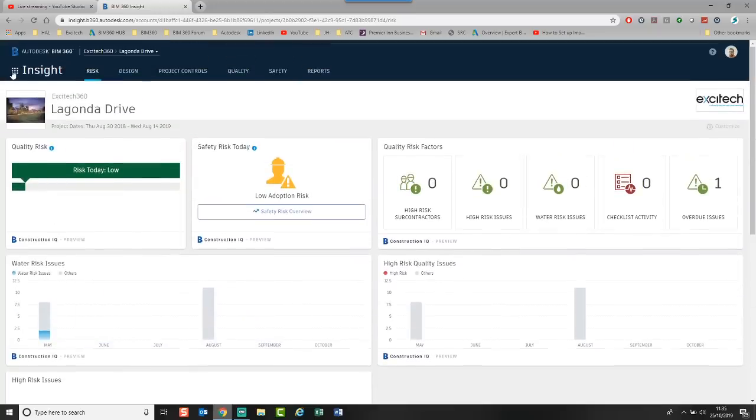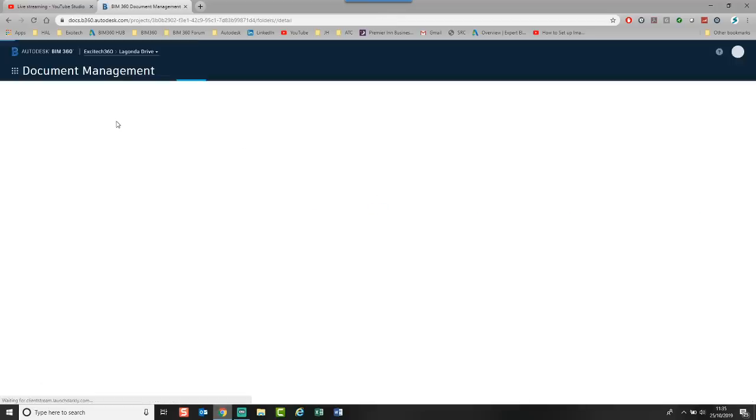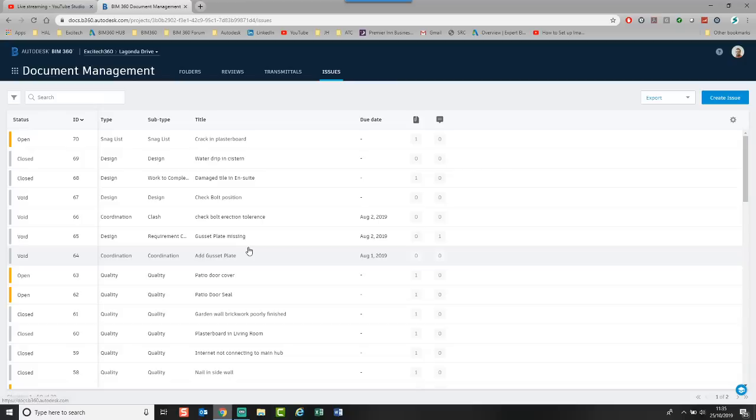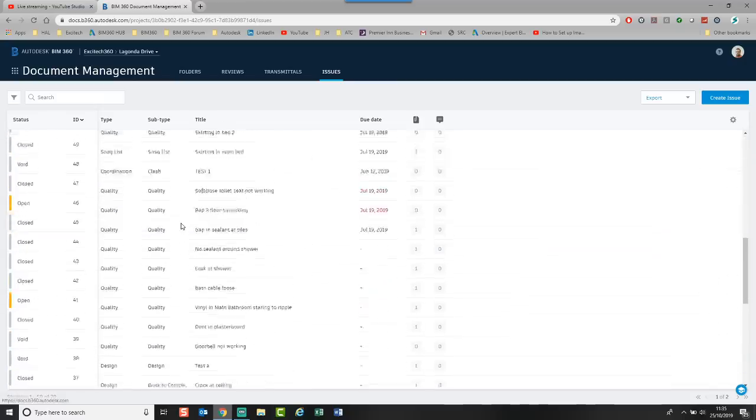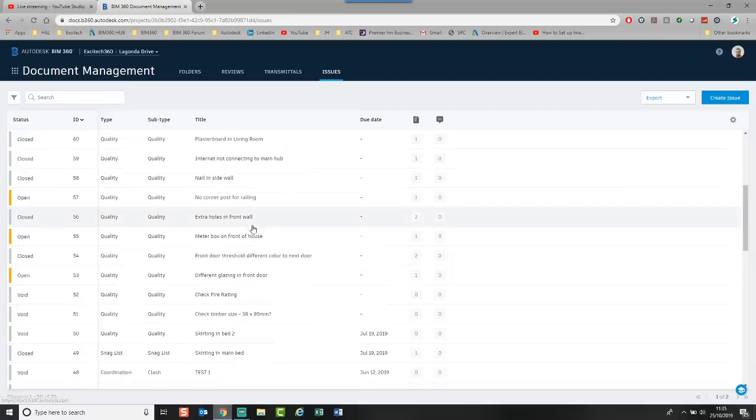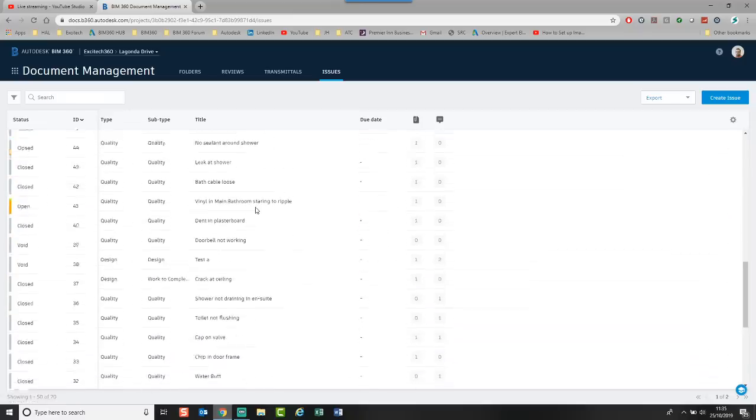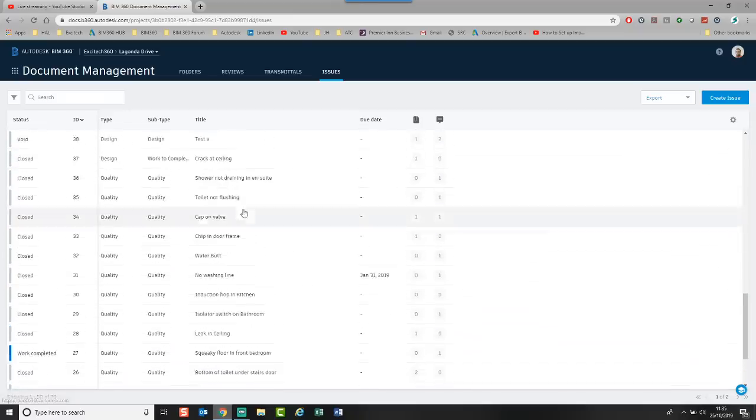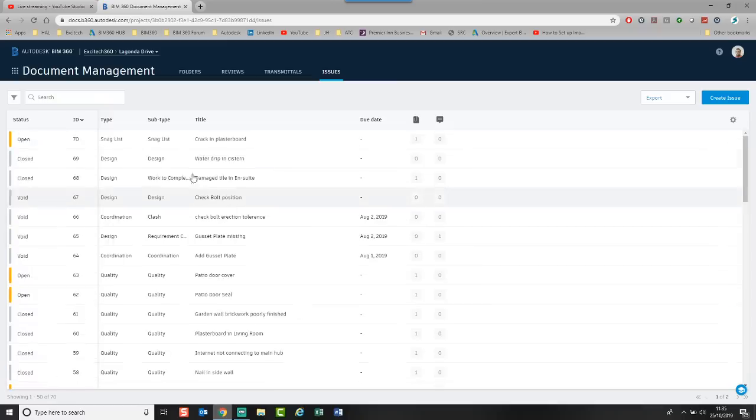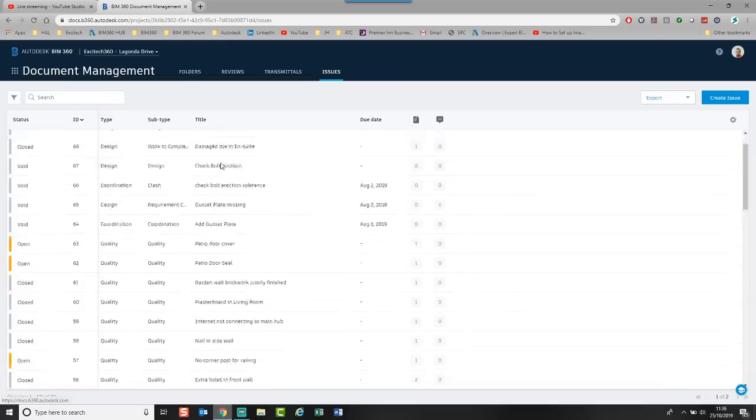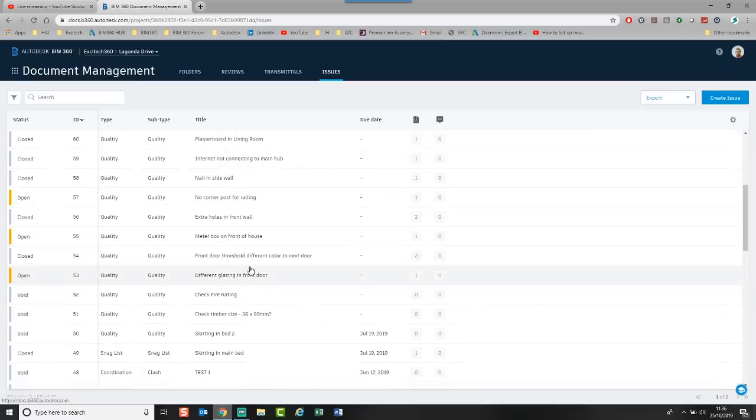If we come out of here and we go to Document Management. So all the issues that I have been creating with regards to design, construction. If we click in here, you'll see any issue that I create, it's tracking. And what it's doing, it's looking at the contents of the issues. This is actually a checklist for the house that I live in. And I've been using BIM 360 to do a snag list. I've had a water drip in the cistern and then I had some leaks under the sink.